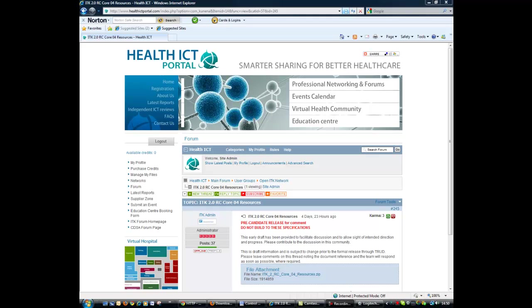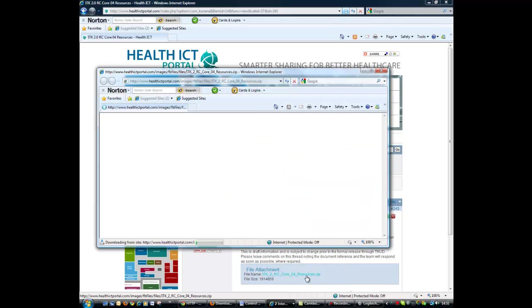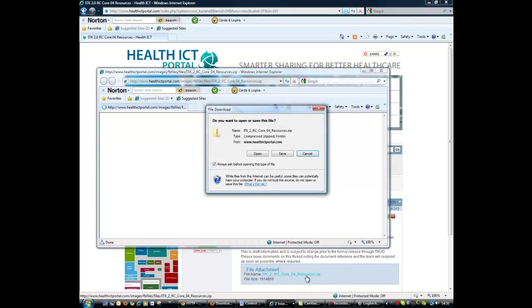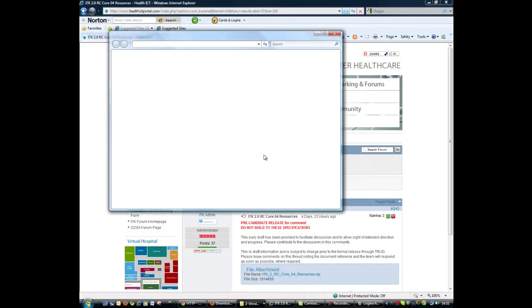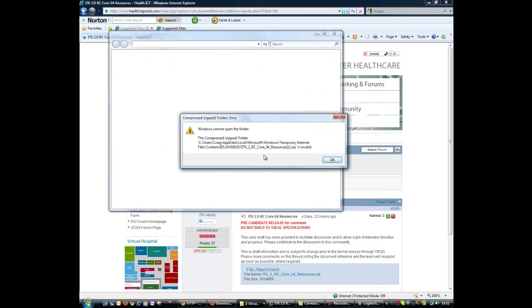So this is a little video for everybody that's having problems trying to download the specifications from the ITK Forum on Health ICT Portal. In Internet Explorer there is a problem whereby sometimes when you try to download a file and you then open that file, it comes up and gives a message something similar to this. So it says that the zip format is invalid.